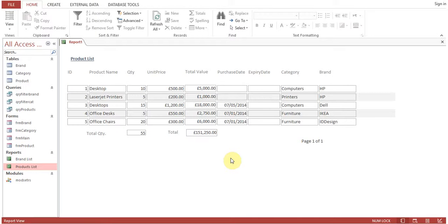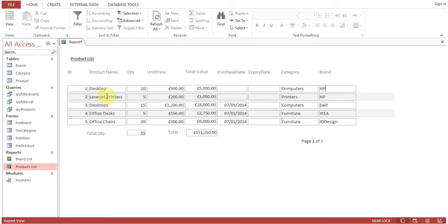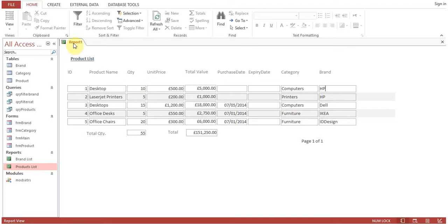In the previous session we created a report based on three tables, taking data from product table, category table, and brand table. Now in this session we are going to learn about grouping.